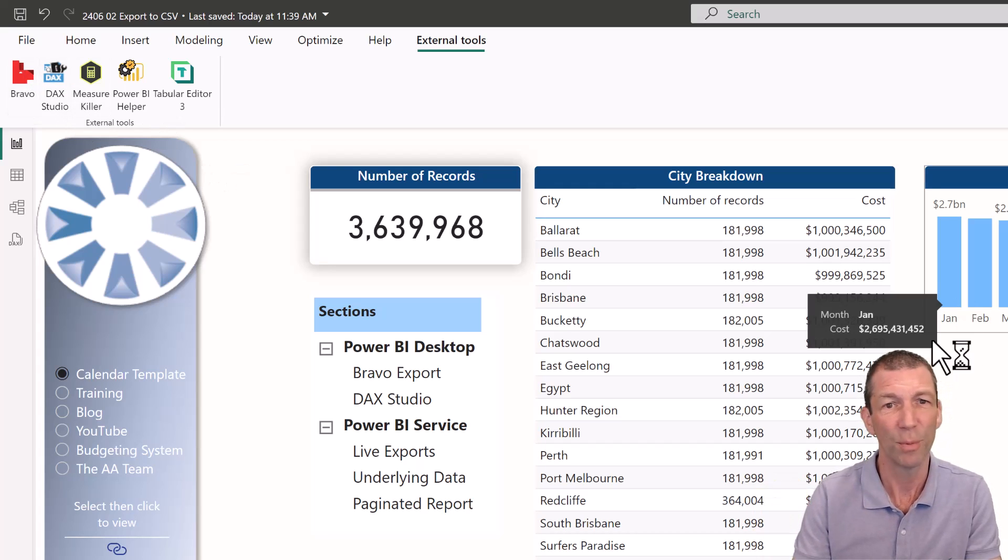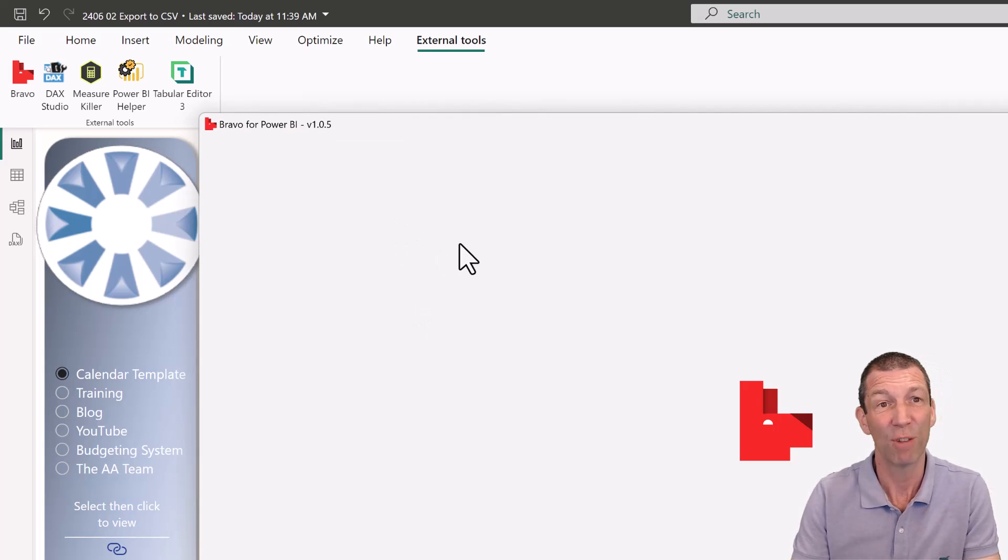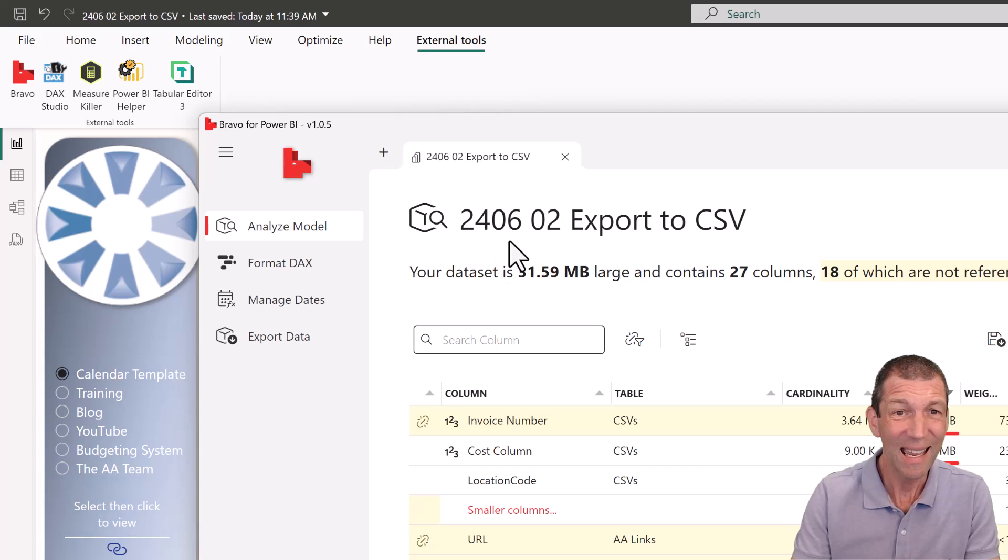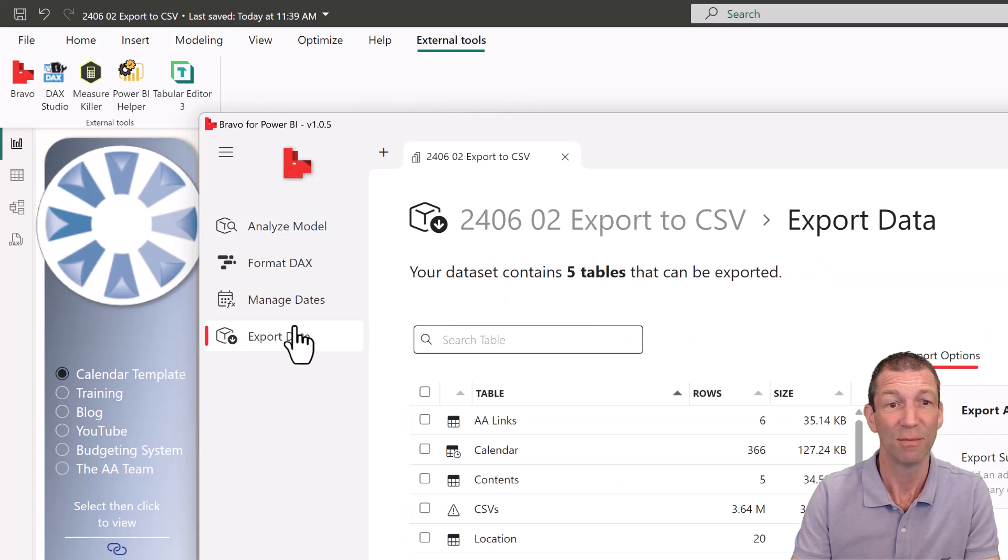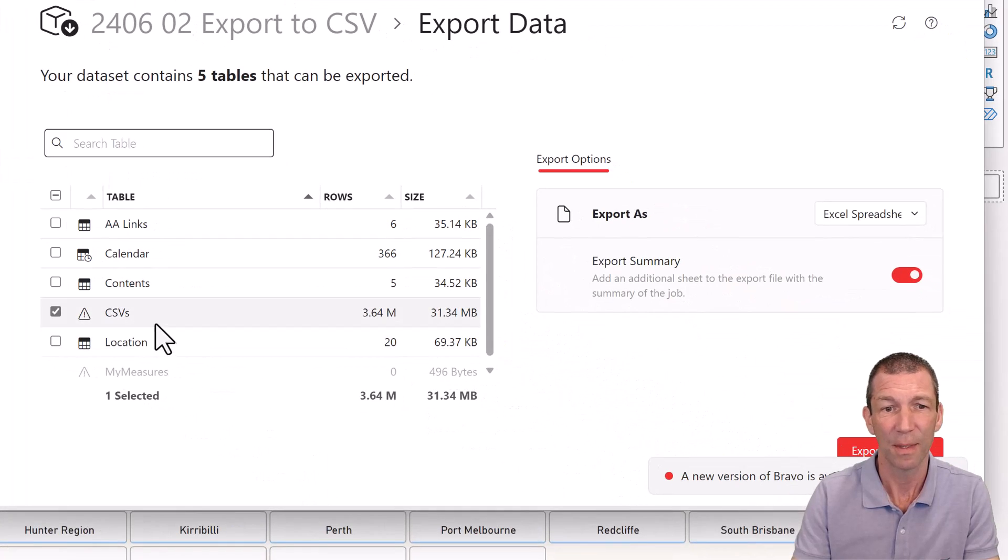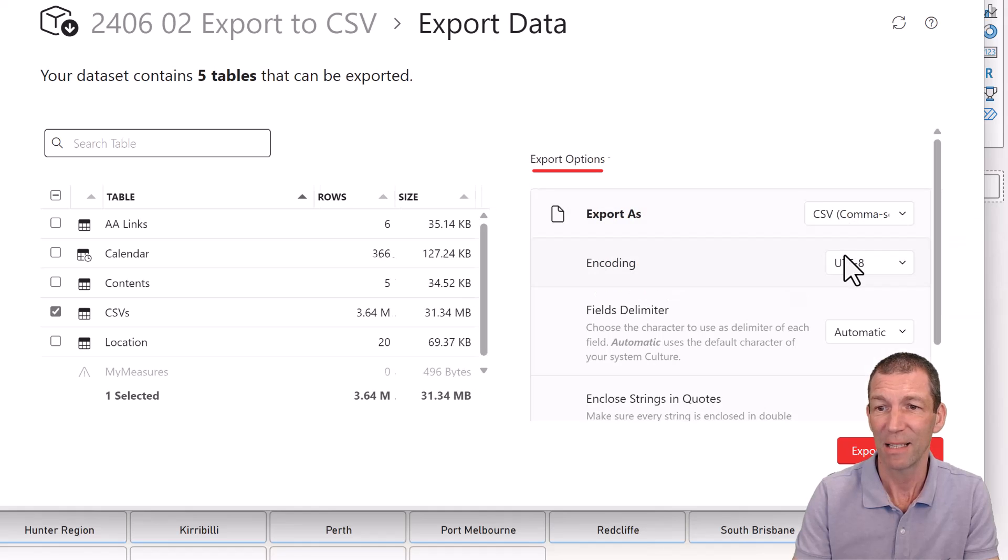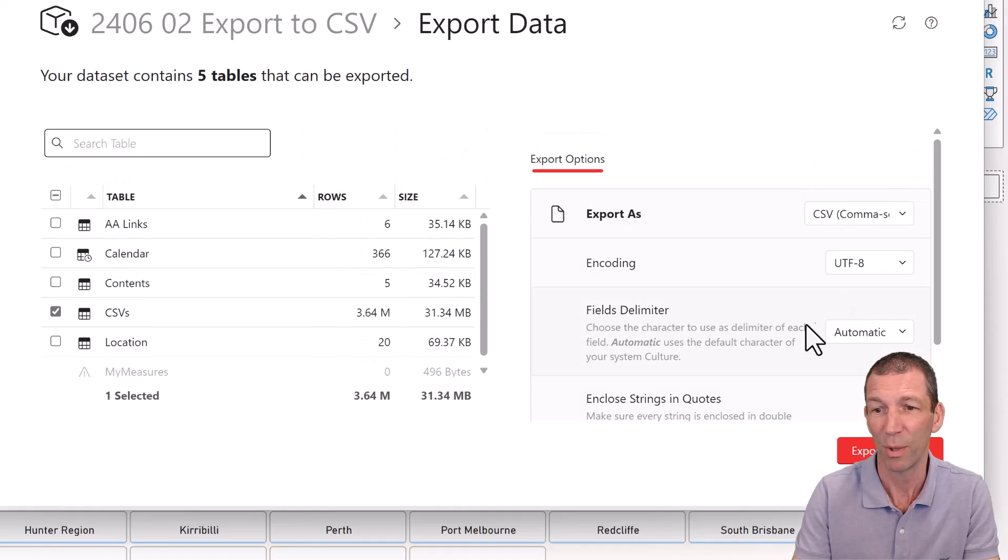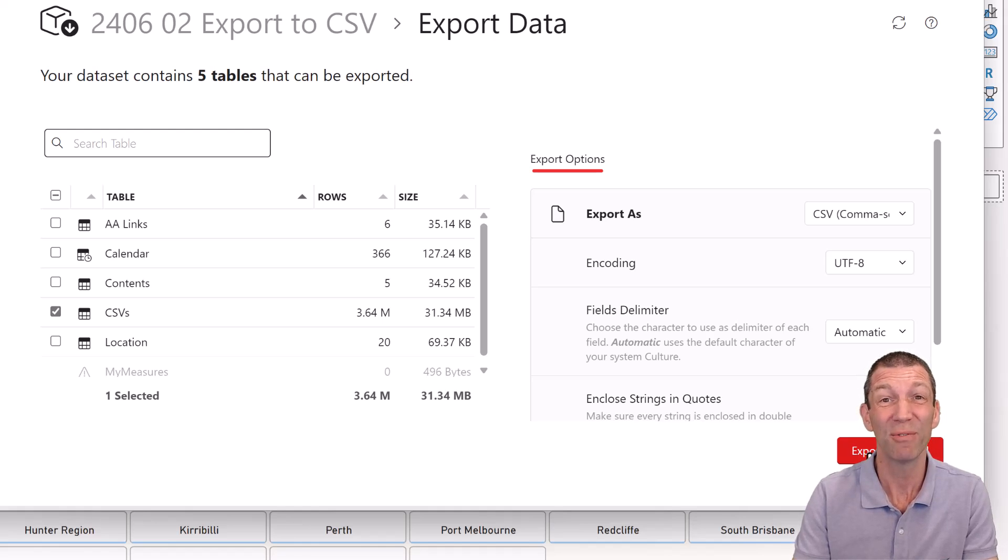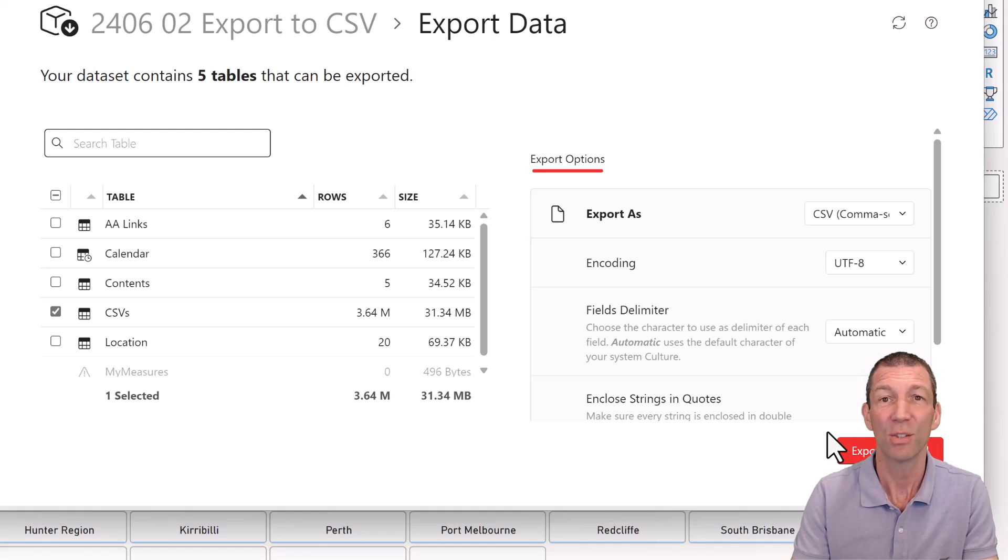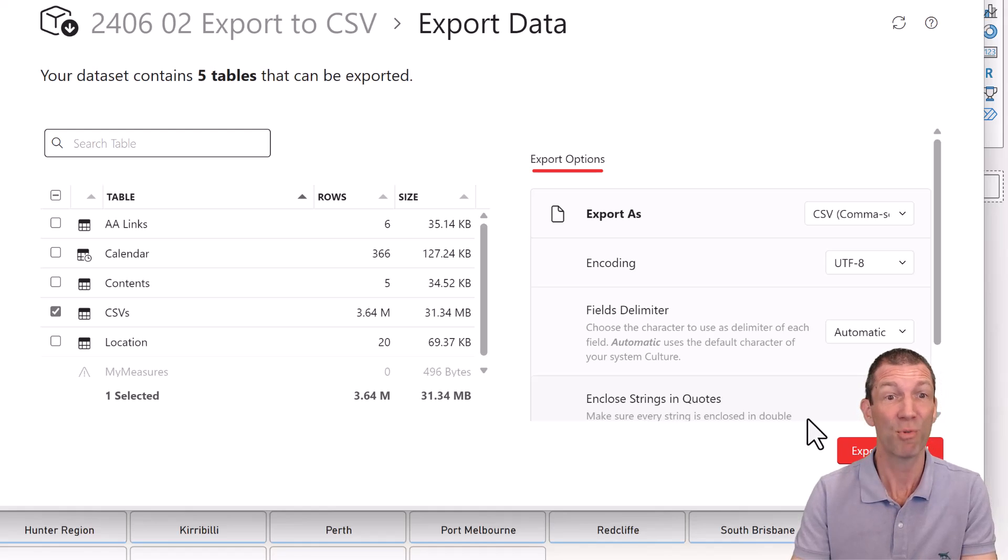So click on Bravo and I've got a 3.6 million row table here. I can go into Bravo and export data. Really simple. Here's my table called CSVs and I can export it as a CSV file. Different encoding and different bits and pieces in here. I'd probably just go with the default and say export selected. And that will export a 3.6 million row CSV file. So that's if you've got a table in your data. So not measures, not calculations, not a summary of it, not something from the report itself, an actual table. Pretty cool. Nice and straightforward.